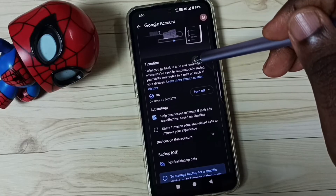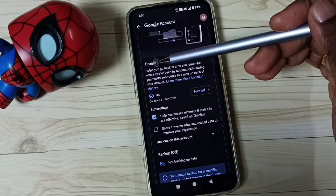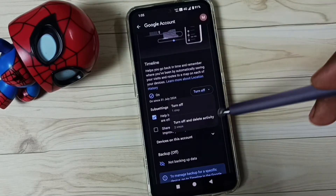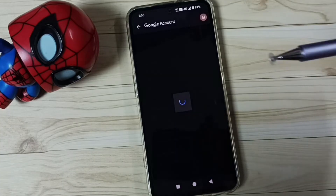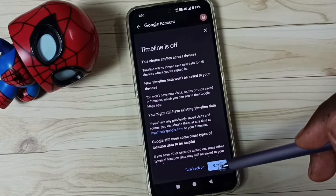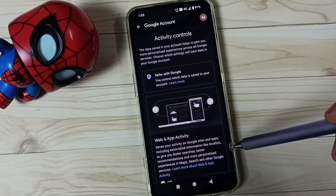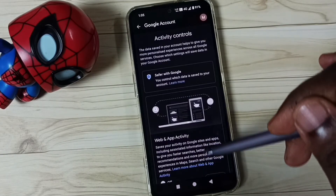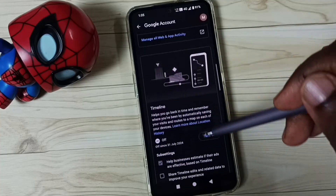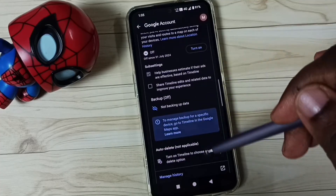Then go down. Next, I am going to turn off Timeline. Tap on Turn Off, turn off, then tap on Got It — done. Then go down to the last one.